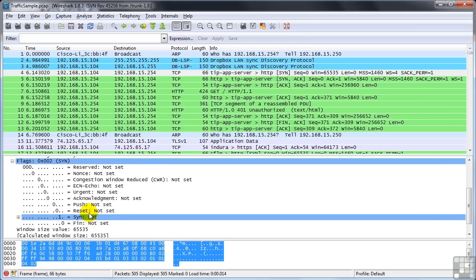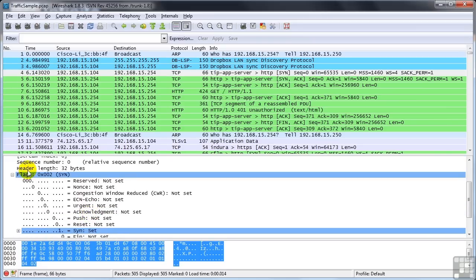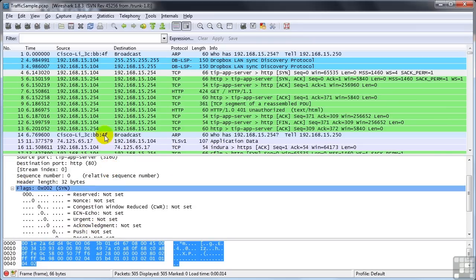If you look up here, you'll see the sequence number, the relative sequence number is zero in this case. And so let's look at the response.